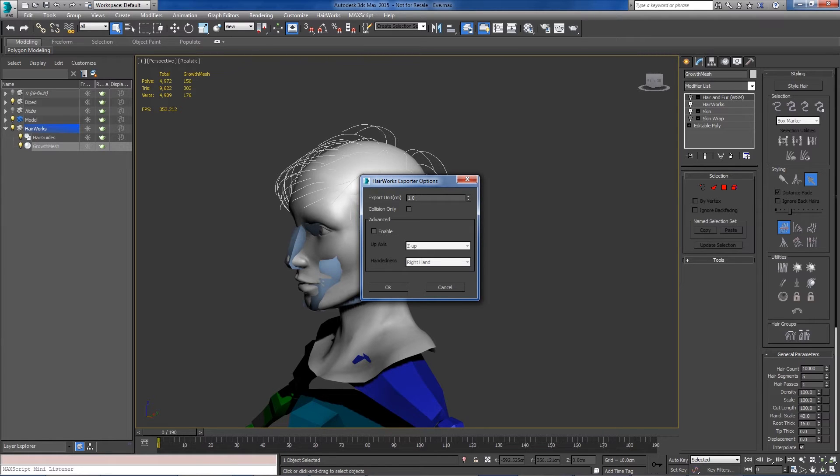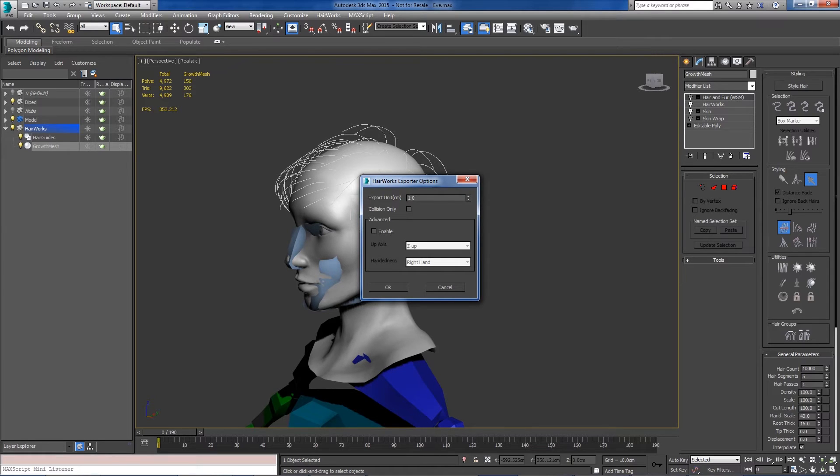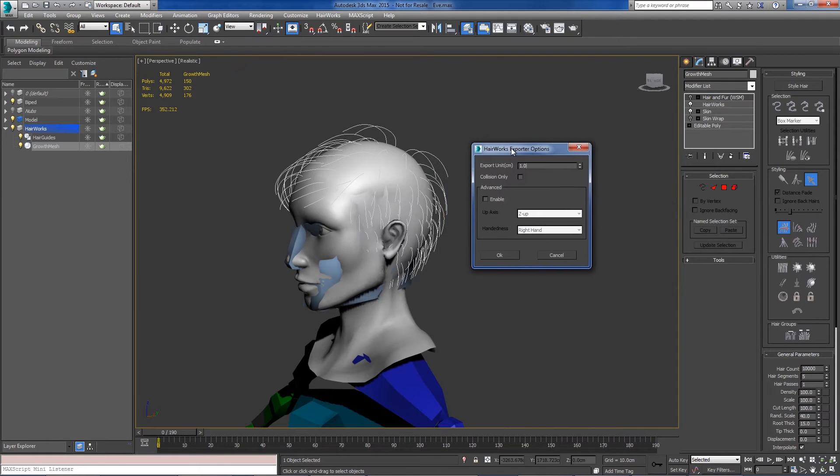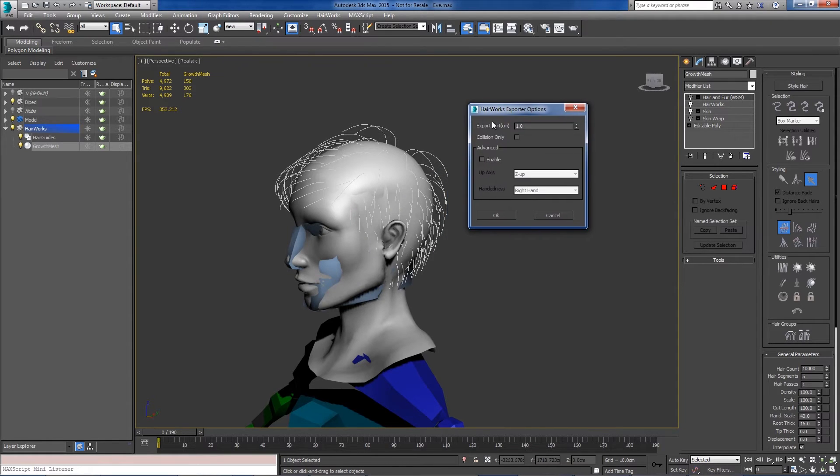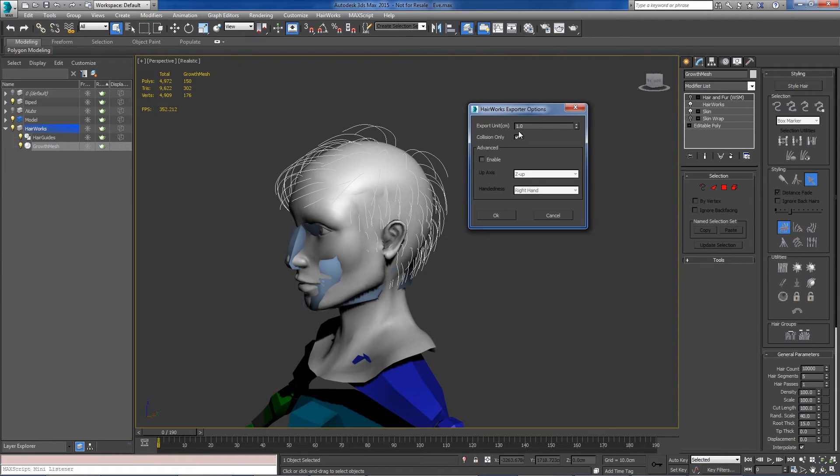If you need to go to inches, I think it's 2.54, then whatever your game scale is. If you only need to export collision, you can turn on the collision only checkbox, which you're not going to use very often.